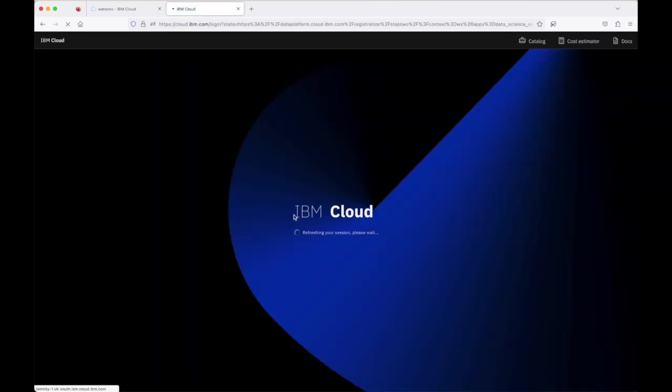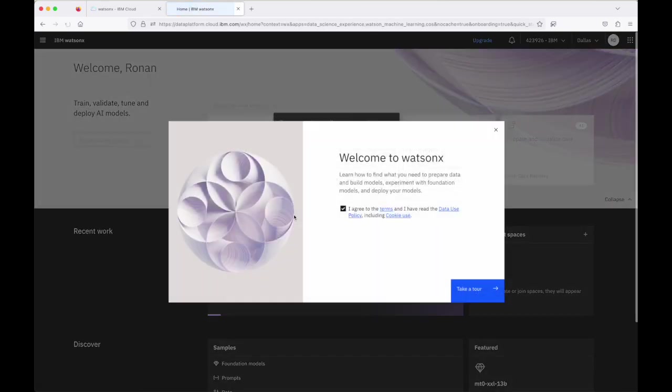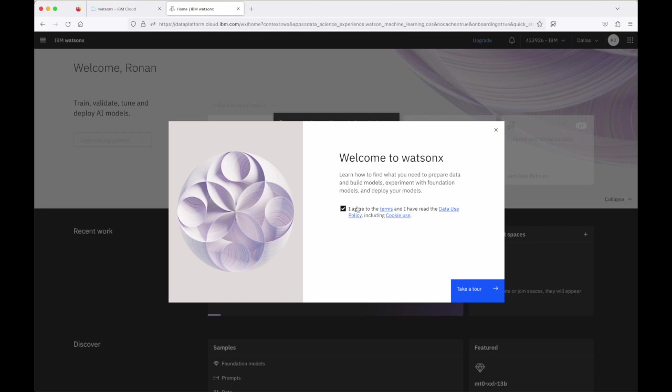So I do that and when this page loads I'm taken to the WatsonX.AI studio which is here which is great. Now that I'm here I click that I agree to the terms and conditions. I don't want to take a tour because we'll look at the WatsonX.AI environment in more detail in a future video.